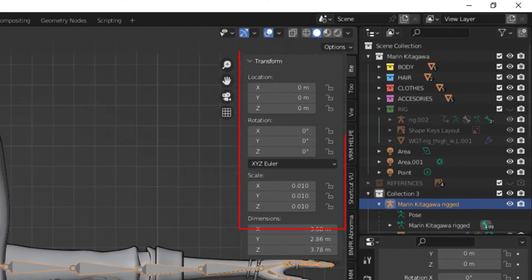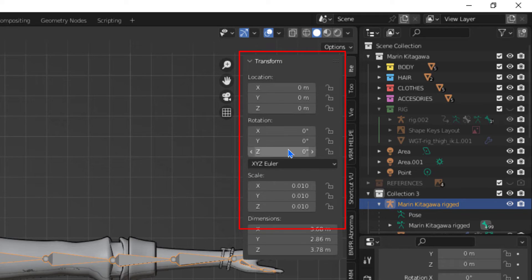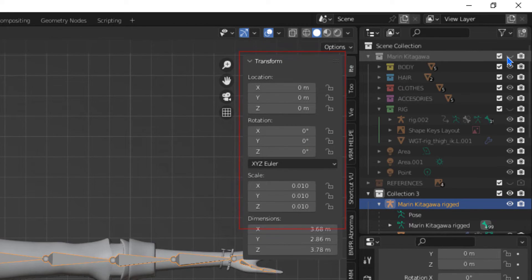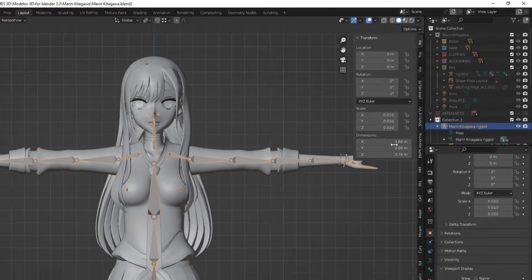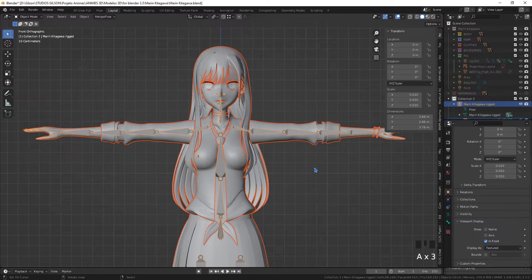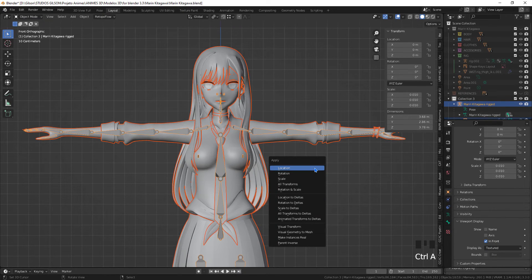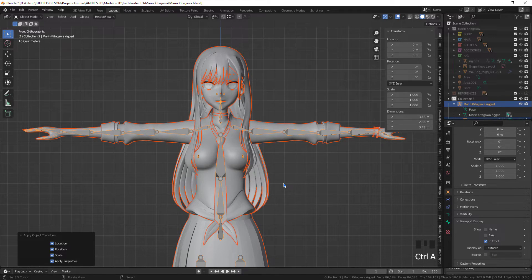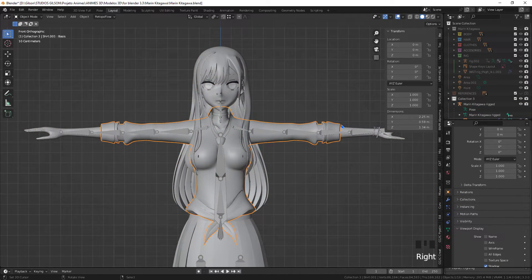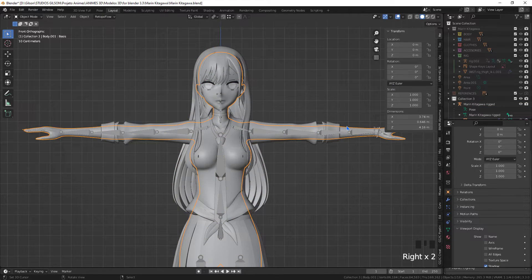The model also came with different values in transform. I will be applying all the transformations of the objects and the armature of the imported model.